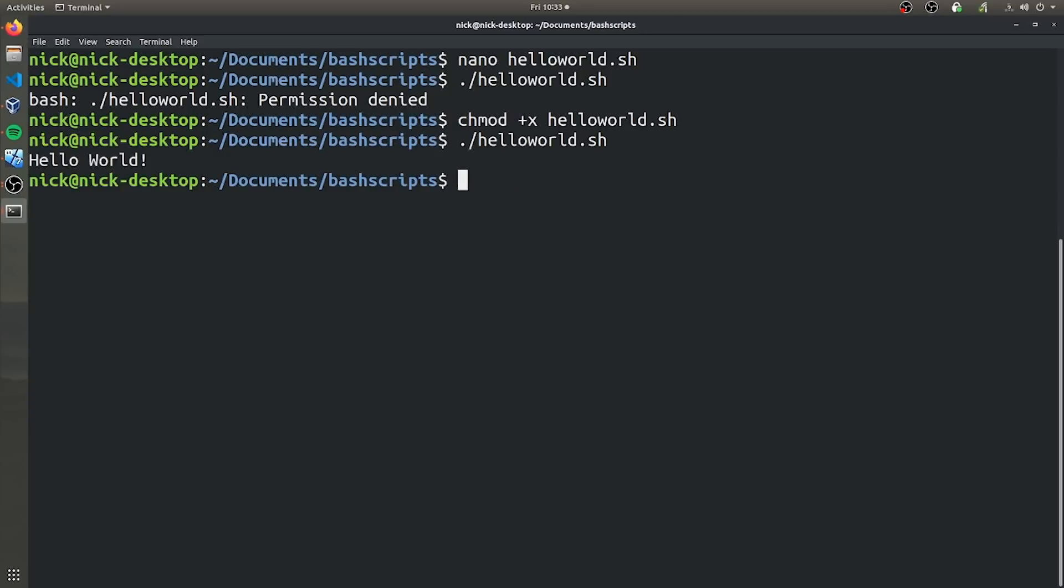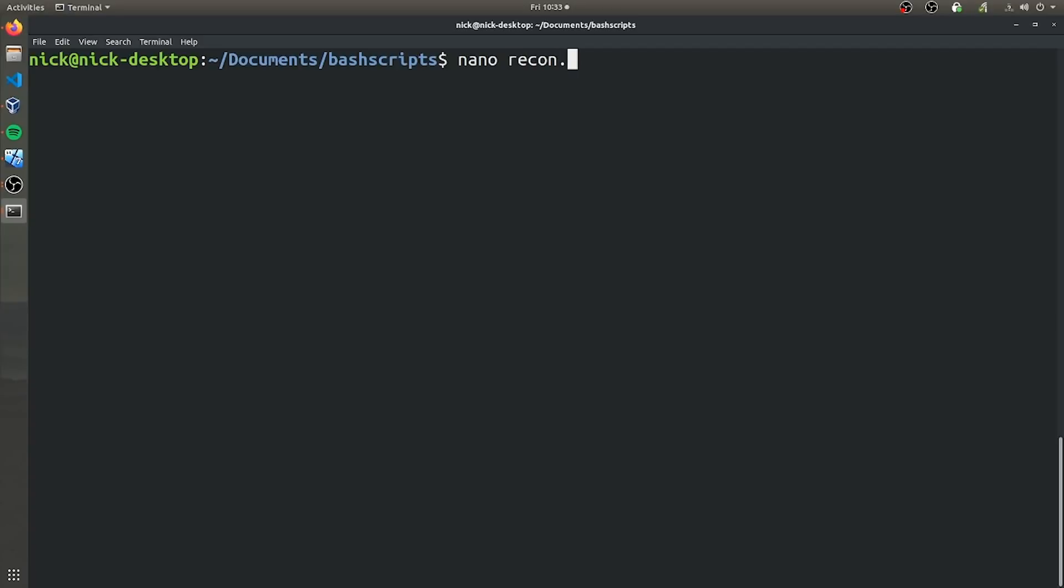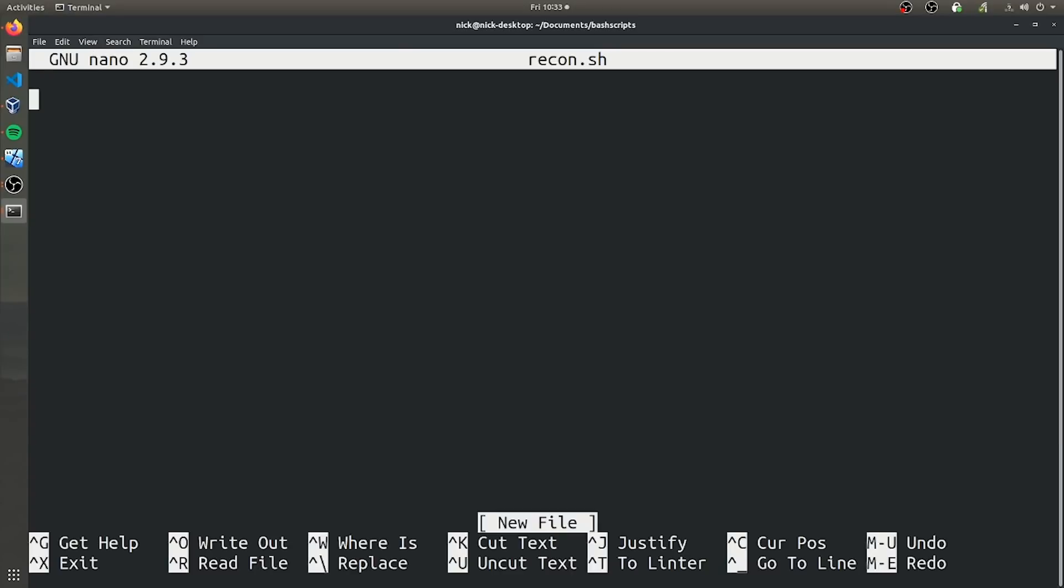So now let's actually create the more interesting bash script that does the network enumeration, the nmap stuff. So let's create a new bash file. And we're going to call this recon.sh, we've got to make sure that we start with the shebang.